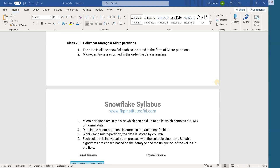We know that the data in Snowflake is stored in the form of micro partitions. Micro partitions are arranged in the order the data is coming into the database. We already discussed in the last class that the size of the micro partition can hold up to 500 MB of normal data. One more important point is these micro partitions store the data in columnar fashion.